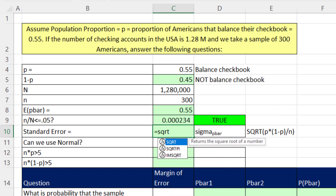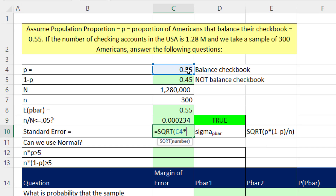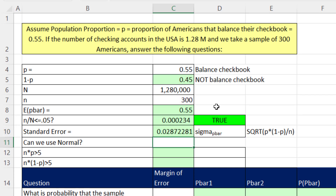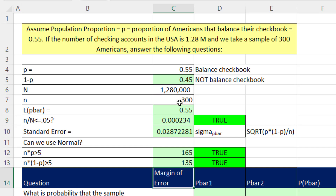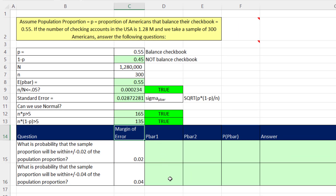To calculate the standard error, we take the square root of p times the complement of p divided by the sample size 300. The standard deviation of the sampling distribution of p-bar comes out to approximately 0.028. To confirm we can use the normal distribution: n times p gives a value much greater than 5, and n times (1 minus p) is also much greater than 5. So we can use the standard normal curve with no problem.